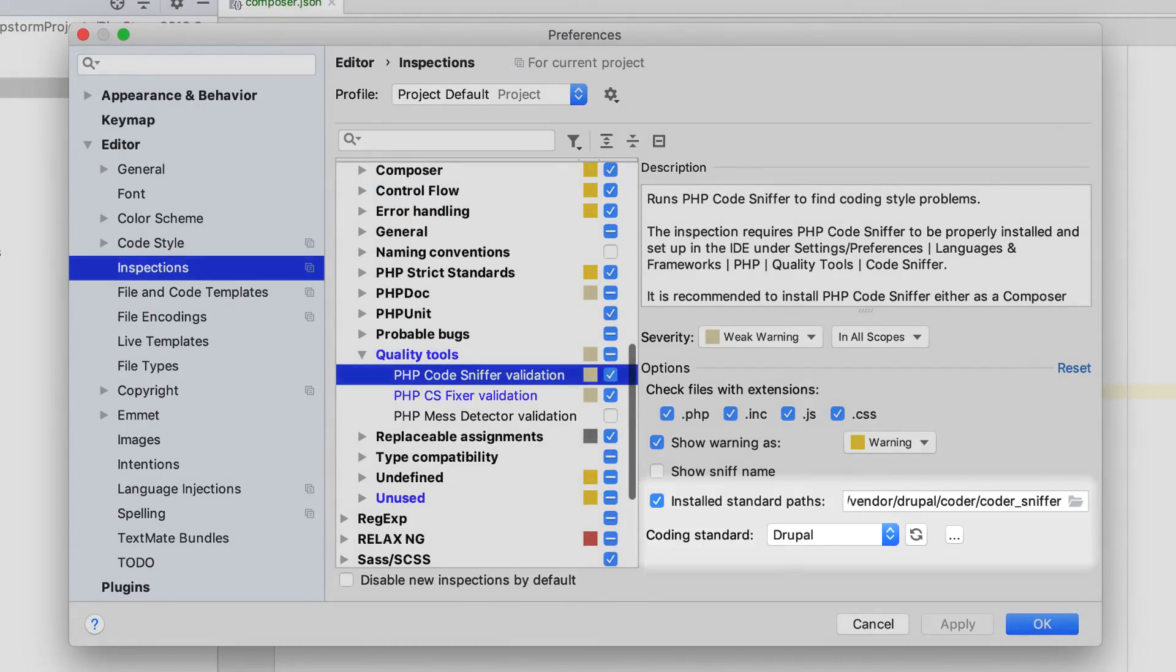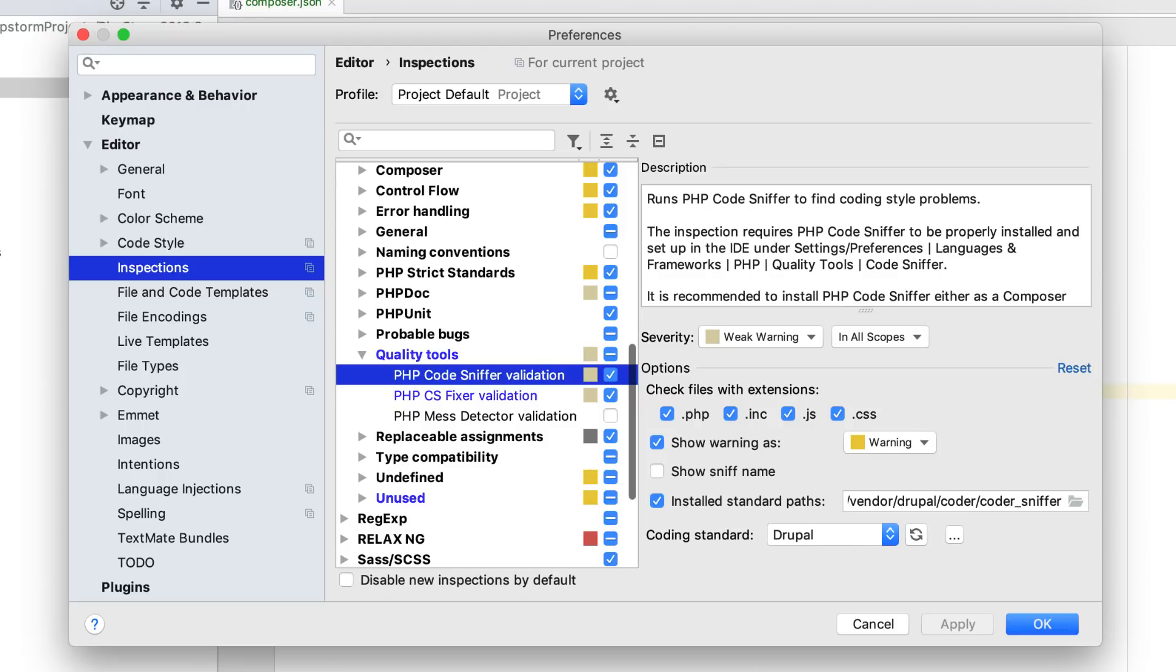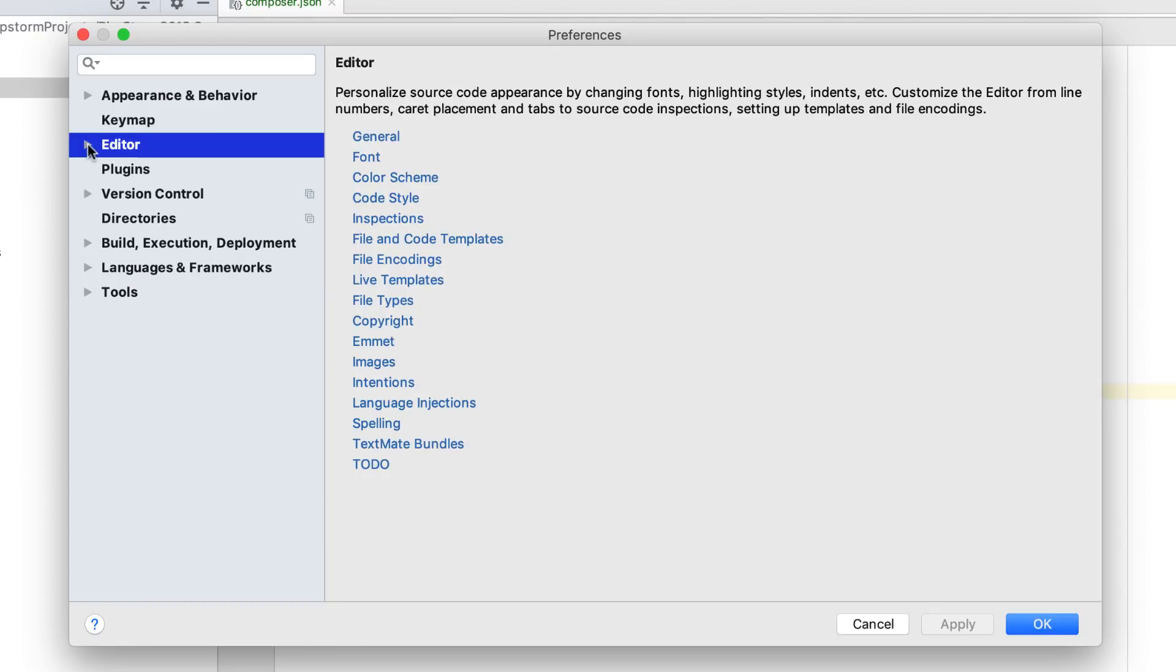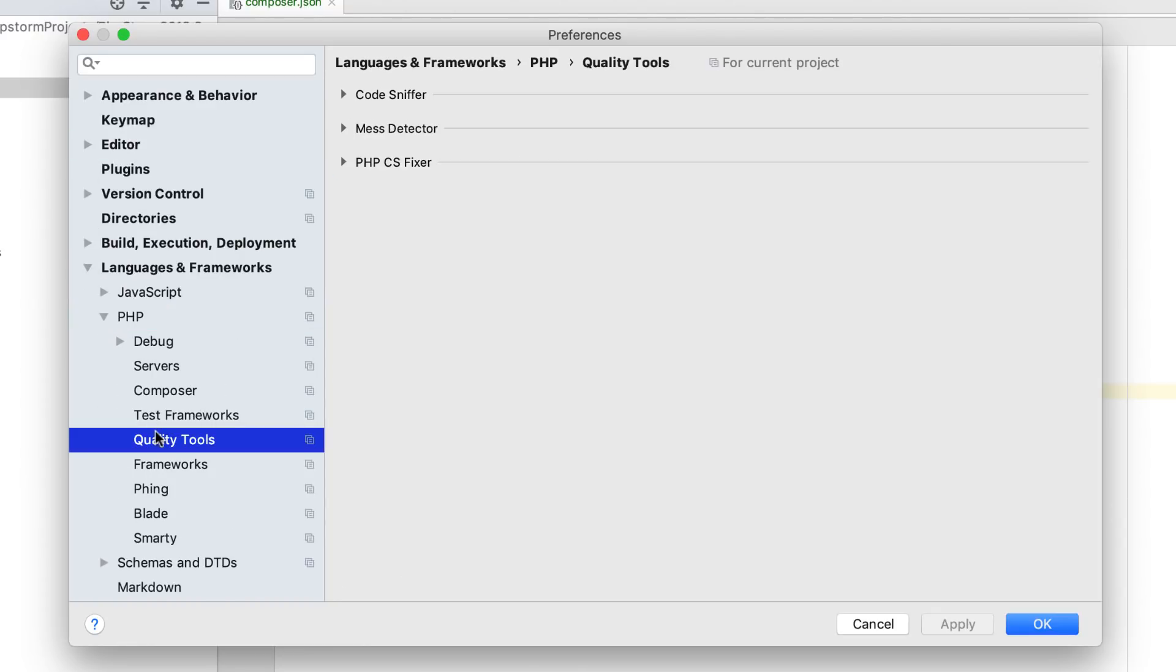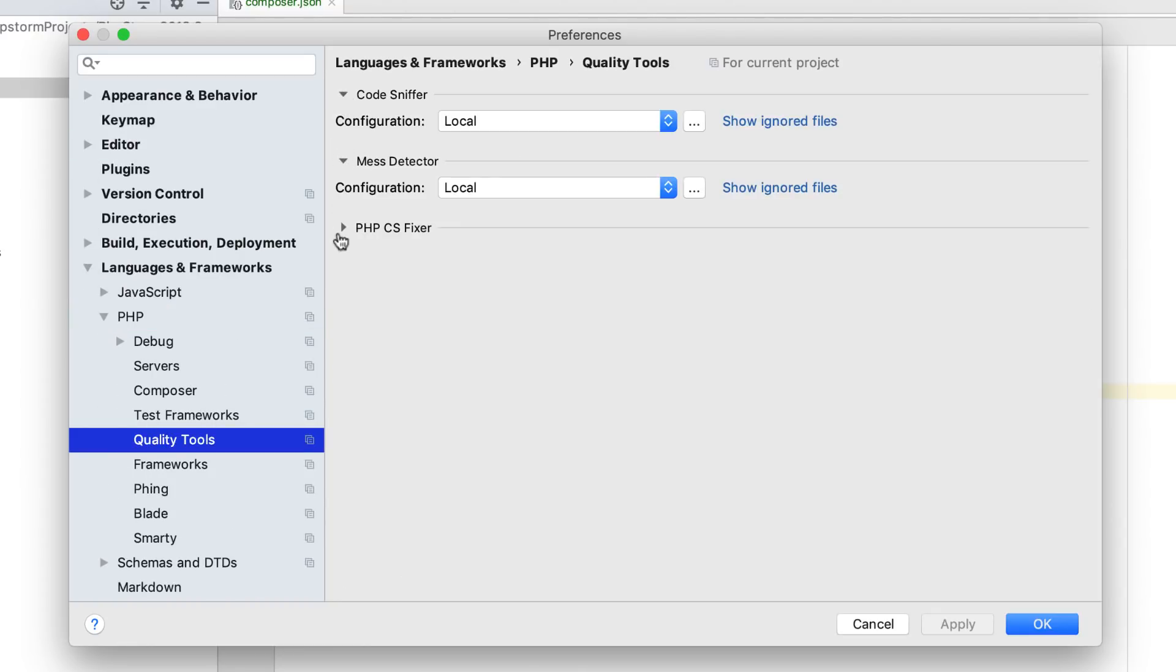Since PHPStorm now provides unified support for major quality tools, we've streamlined their settings too. Instead of individual pages for each tool, there's now a single settings page under Languages and Frameworks, PHP, Quality Tools, where you can configure them all.